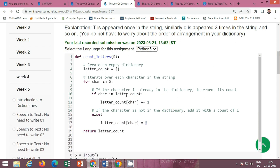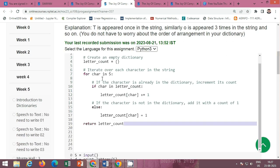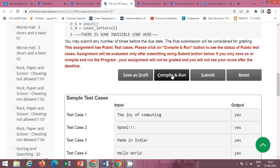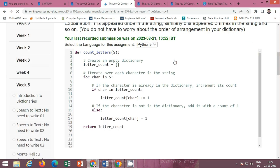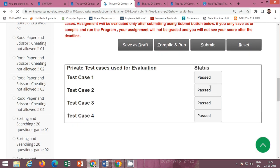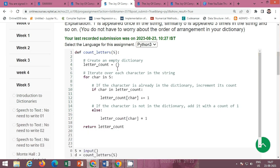So this loop iterates over each character in the string. If the character is already in the dictionary, increment the count; if the character is not in the dictionary, initialize the count to one. Then return letter_count. This code is already shown here. First click on 'Compile and Run' to check the public test cases. The public test cases passed successfully. Now click the 'Submit' button for the private test cases — all private test cases passed. This is the count_letters function that takes string S and returns a dictionary of elements.